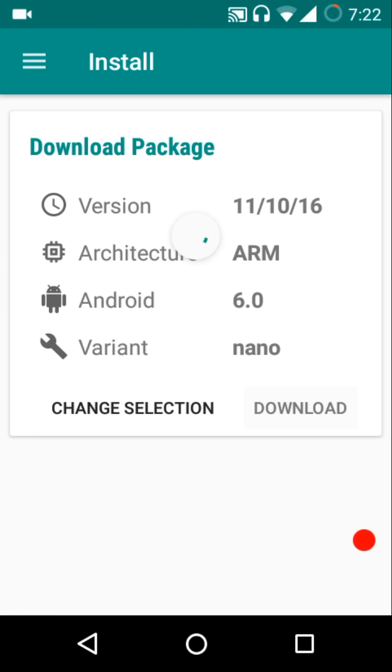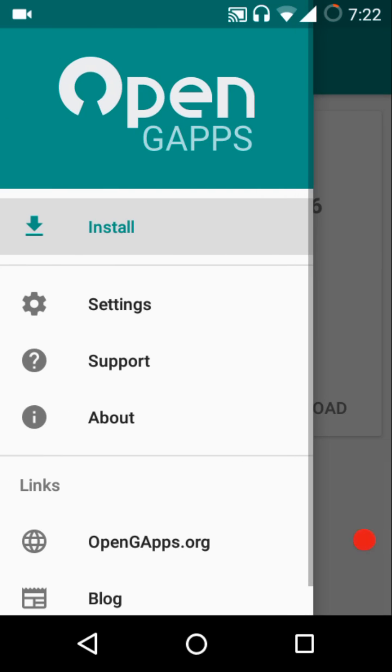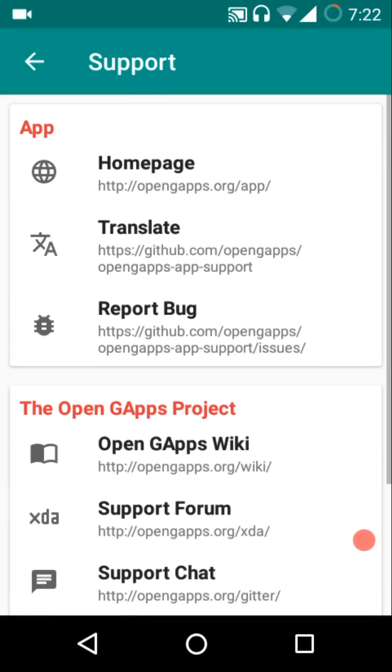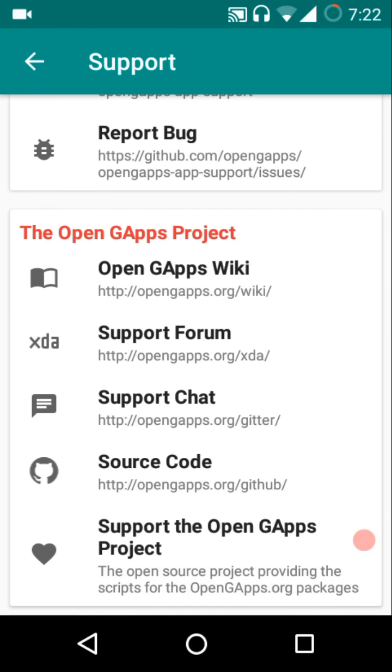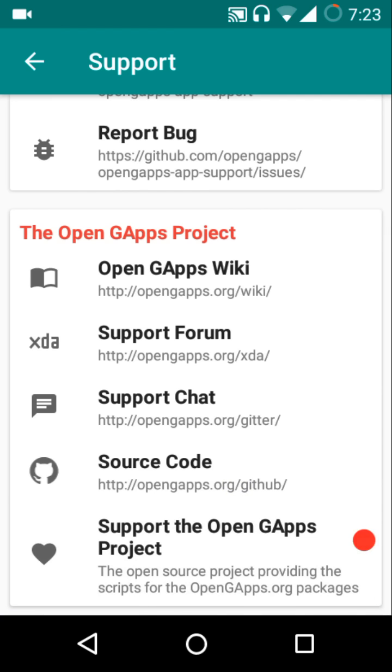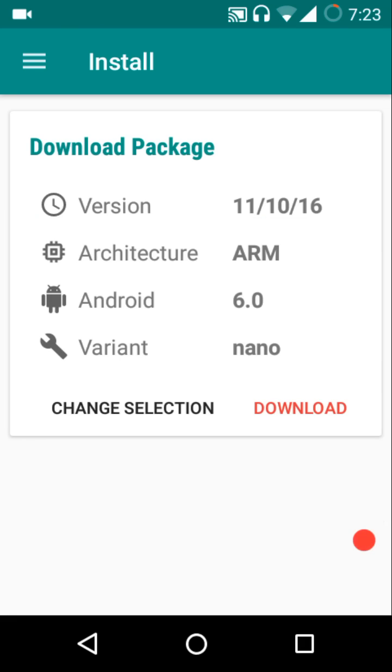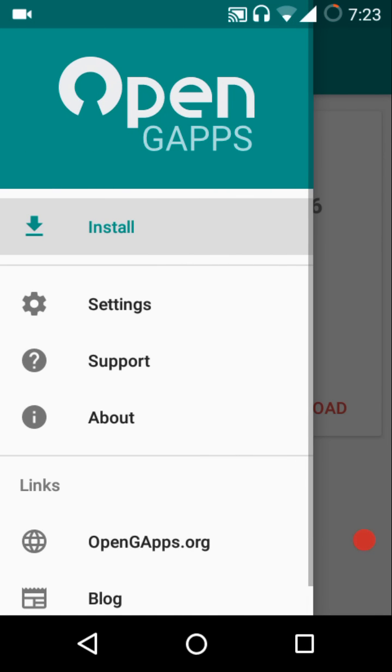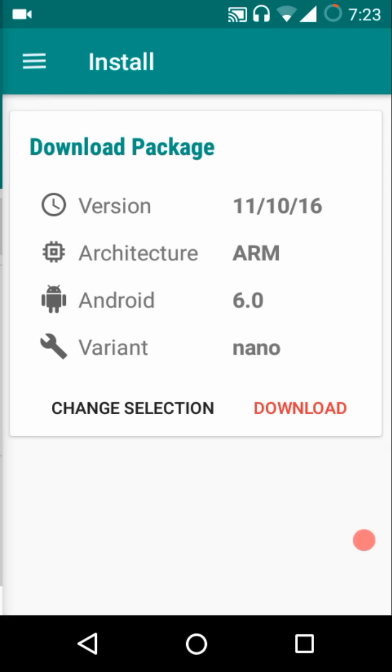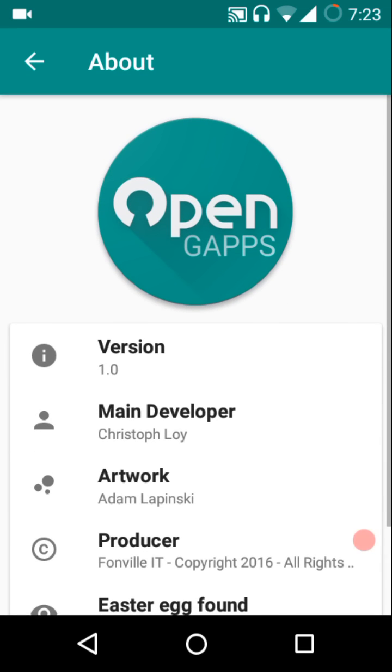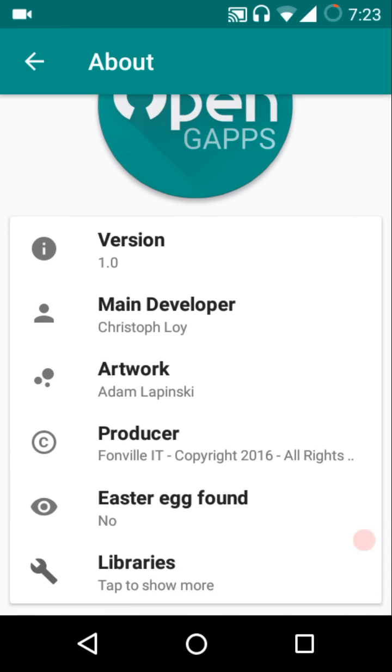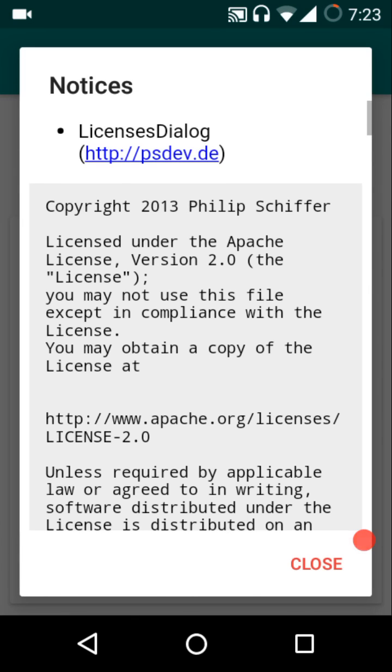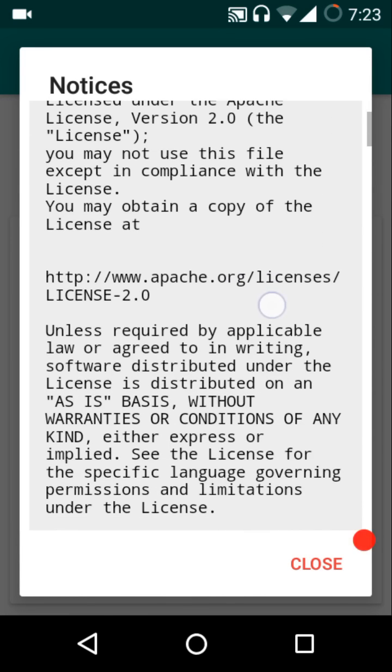Then we have the support option. From here you can view everything you want to know about OpenGApps: home page, translate, report bugs, OpenGApps wiki, support forum, support chat, source code. Then we have support the OpenGApps project as well. In About you can view the version, this is 1.0, developer name, artwork, producer, easter egg, libraries - these are basically the copyright licenses and all that stuff.